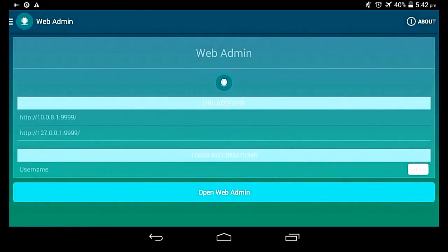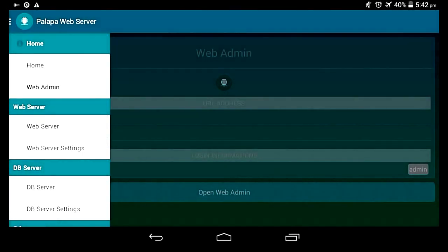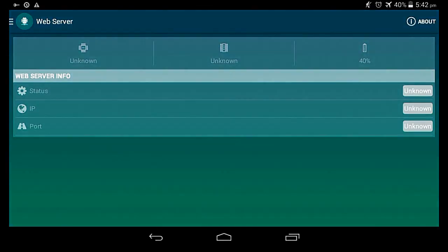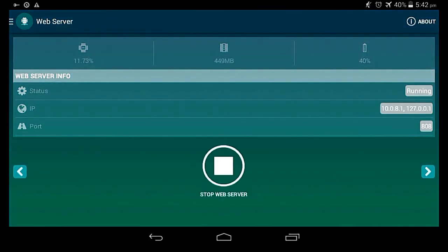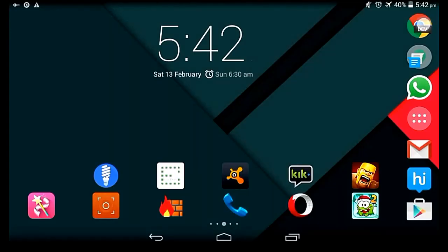And it's really important. Let me show you. I have a site running on this server, Palapa Web Server, right on my Android device. So let's check it out. Okay, it's running.